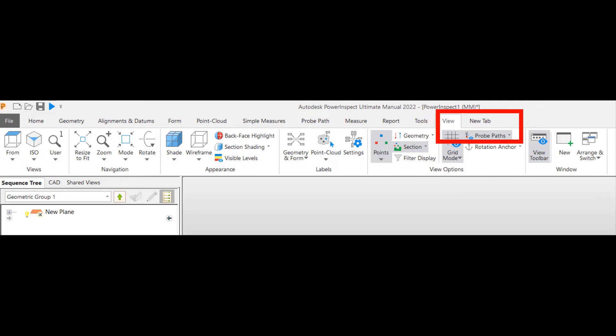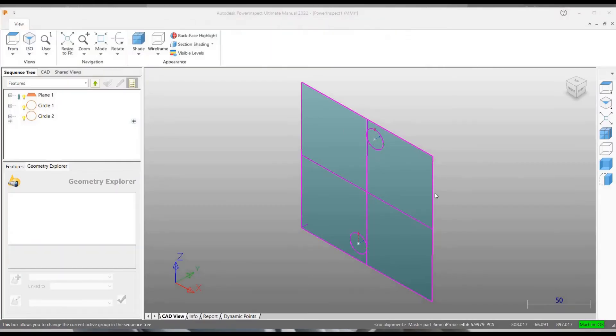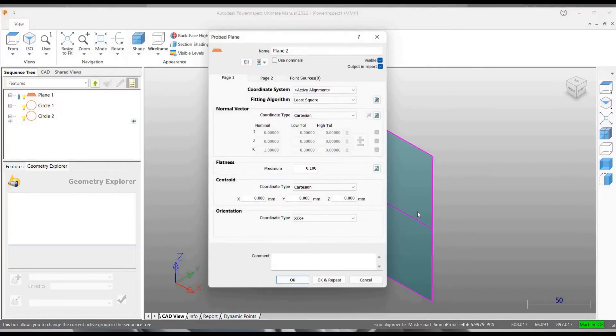Probe path can be seen on the screen because of this command called view probe path. So wherever my arm is moving, it is being simulated on this screen. Let's continue the previous probing exercise that we have started.